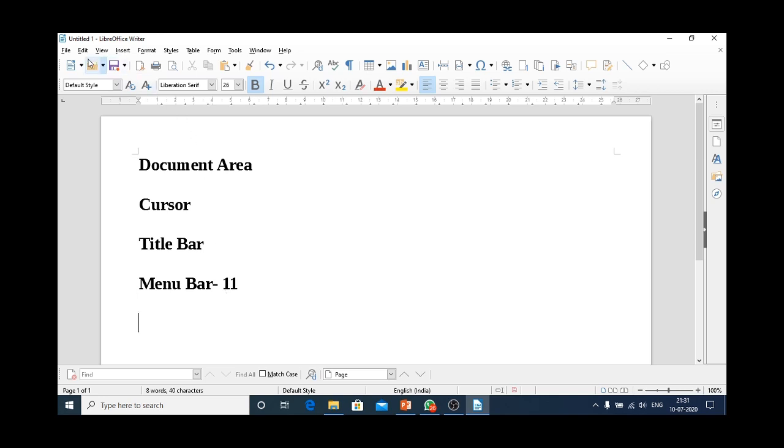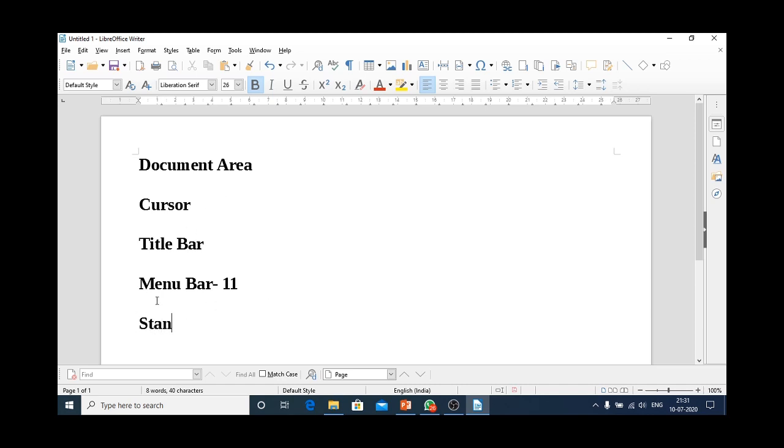Now, below the menu bar, we have another bar that contains some shortcut icons for new file, to open any file, to save a file. This bar that contains shortcut icons, I am again repeating, the bar that contains shortcut icons for some frequently used commands is known as standard toolbar.